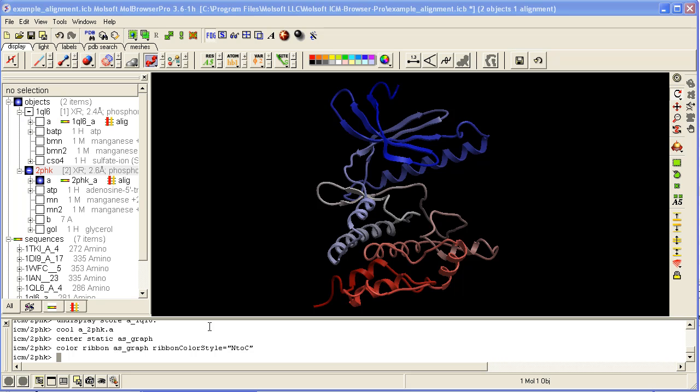How to convert an X-ray structure into an ICM object. You can do this by first loading your PDB file through the PDB search, and you'll see that this is an X-ray structure. It has XR here, and it's not an ICM object.